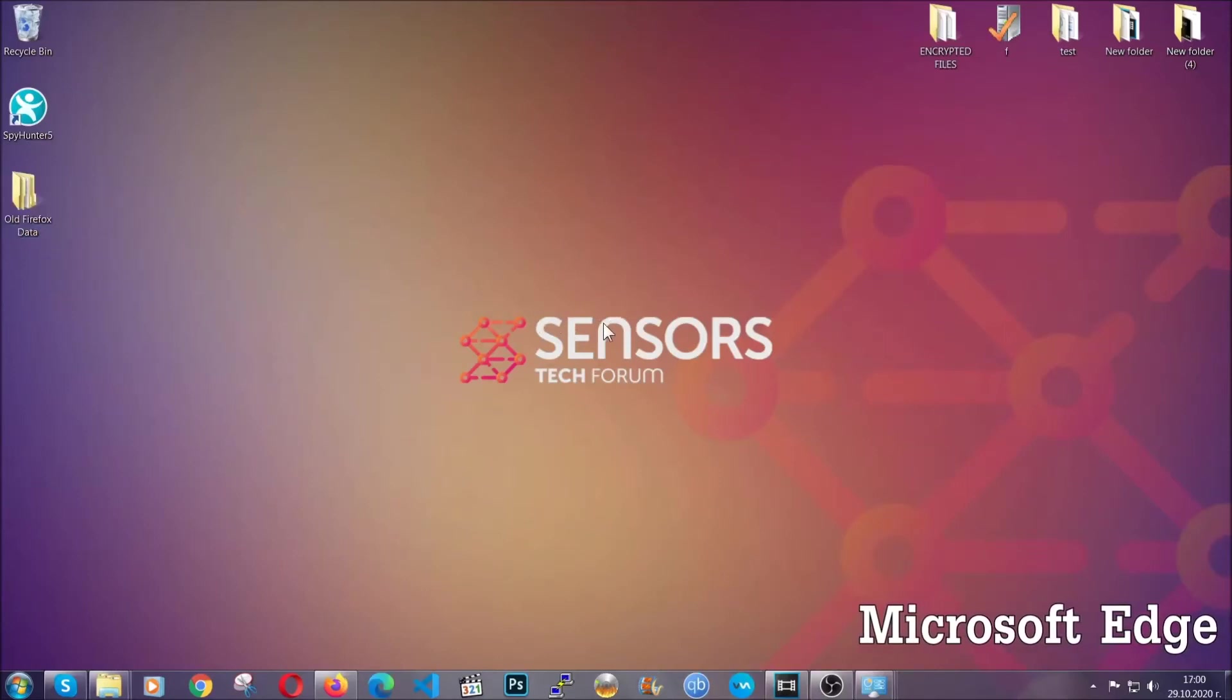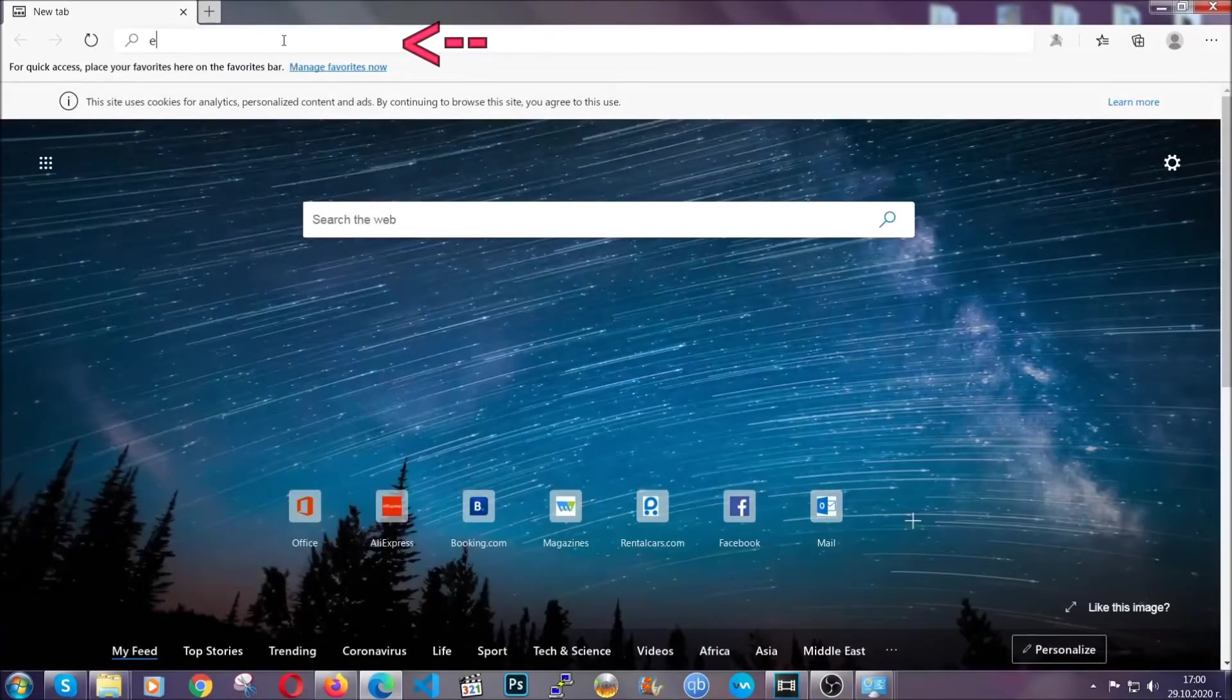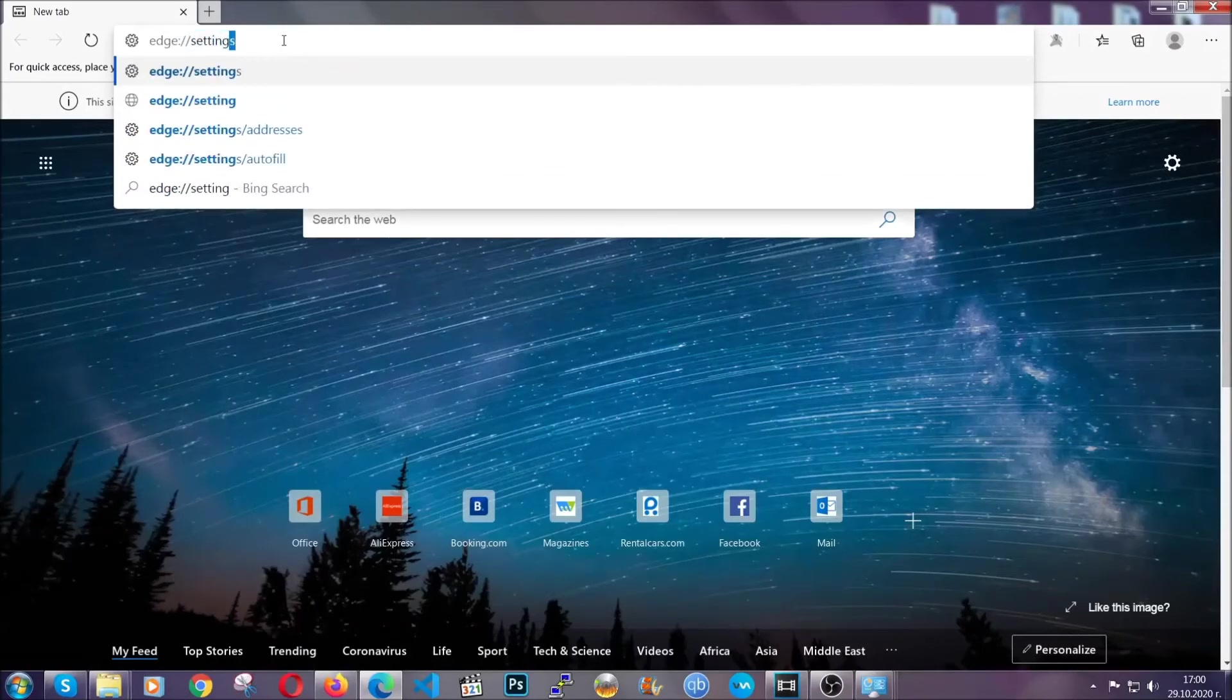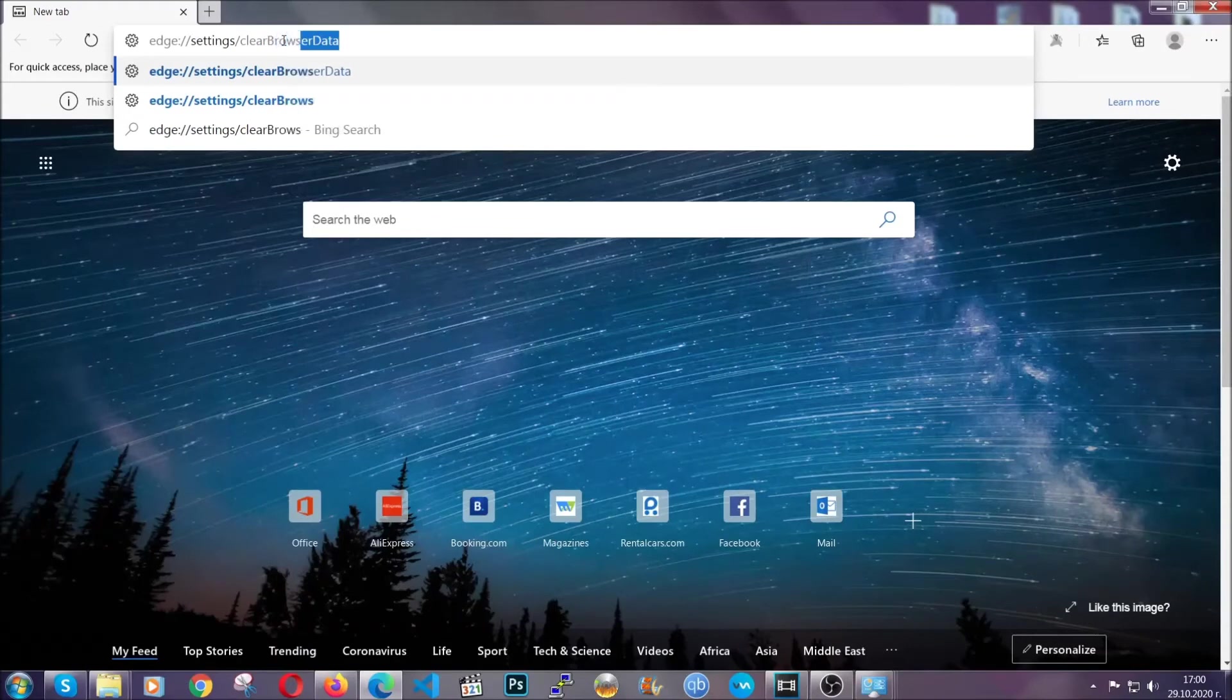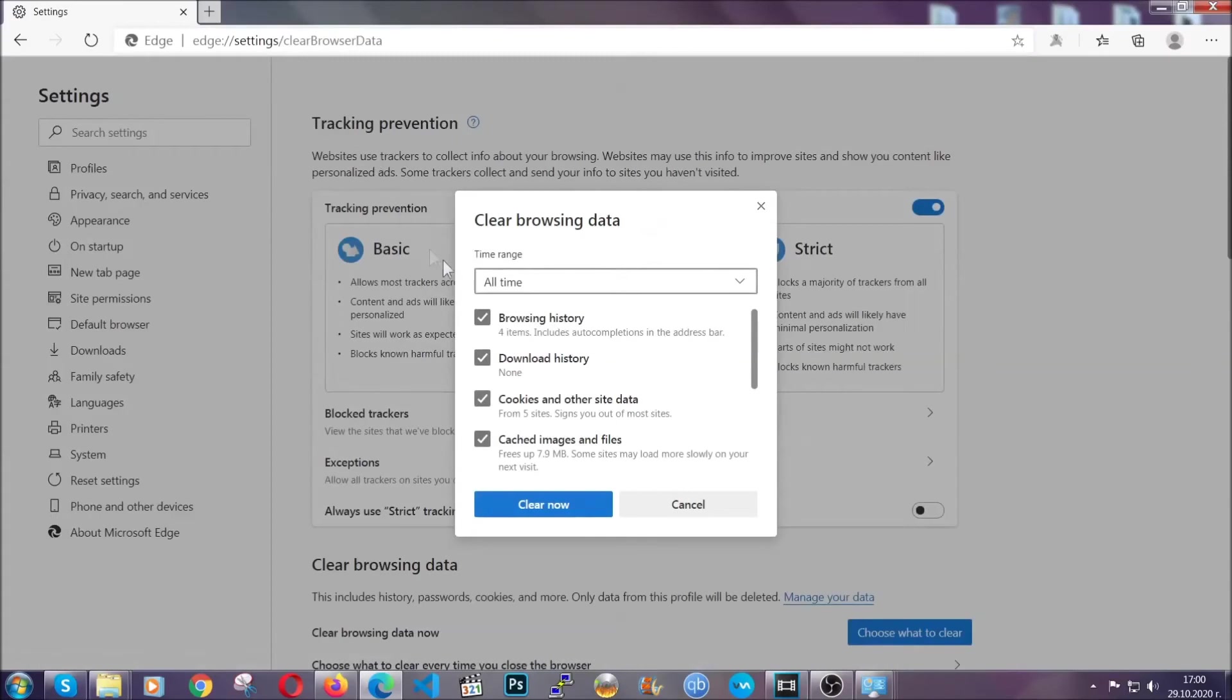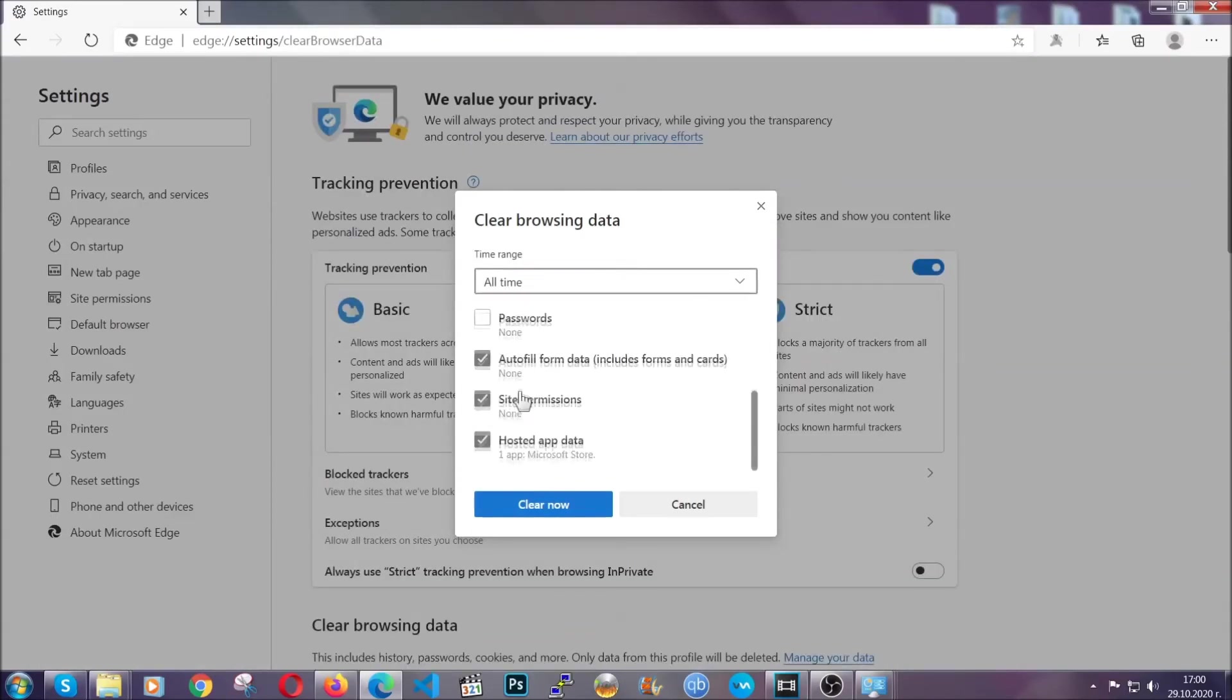For Microsoft Edge, it's very similar to Chrome. Open it and in the address bar type edge://settings/clearBrowserData. This will take you to a window similar to Chrome because Edge is based on Chrome. Select all time, tick everything besides passwords, then click clear now.